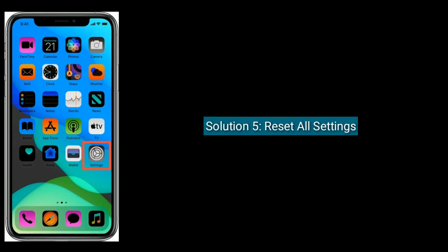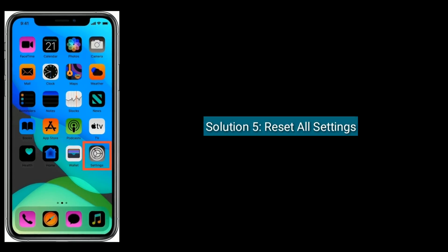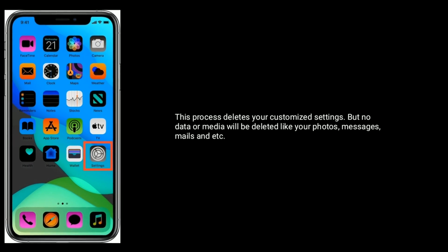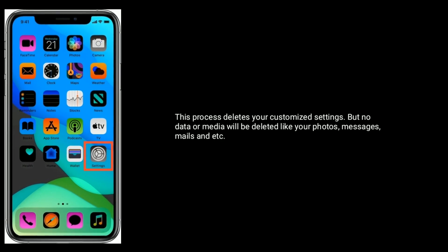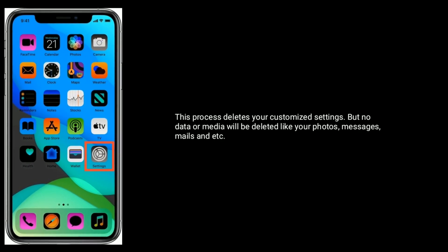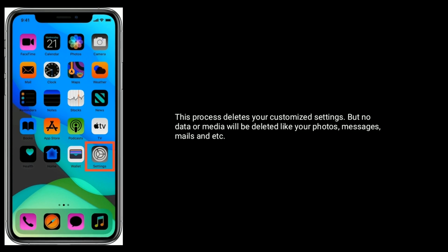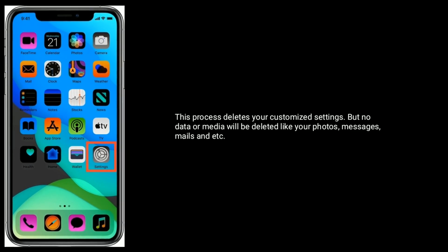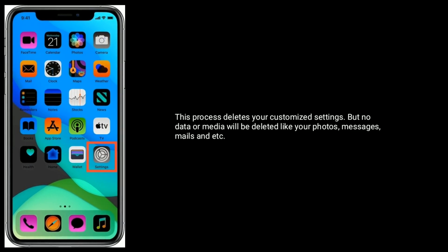Solution 5 is reset all settings. This process deletes your customized settings, but no data or media will be deleted like your photos, messages, mails, et cetera.